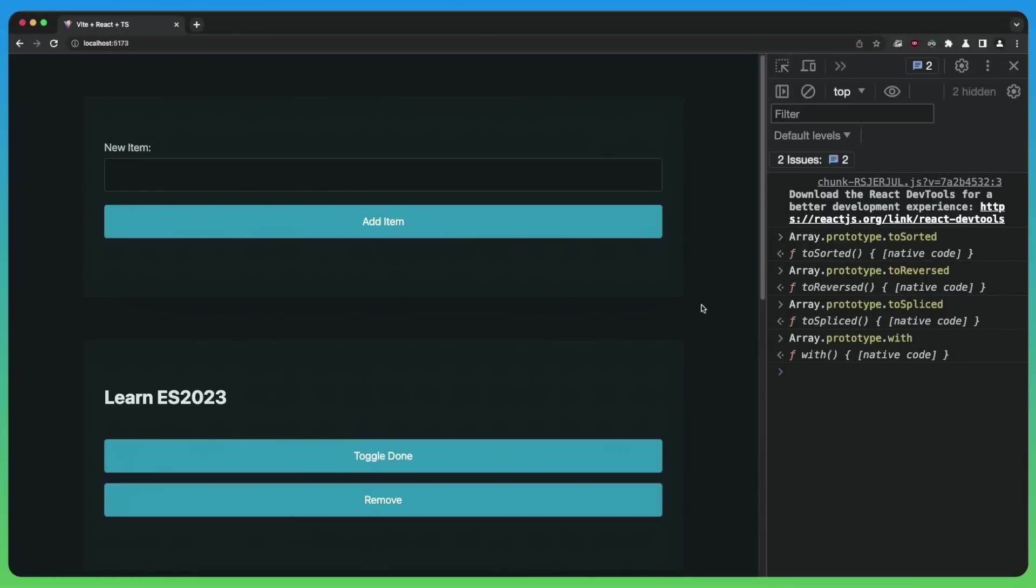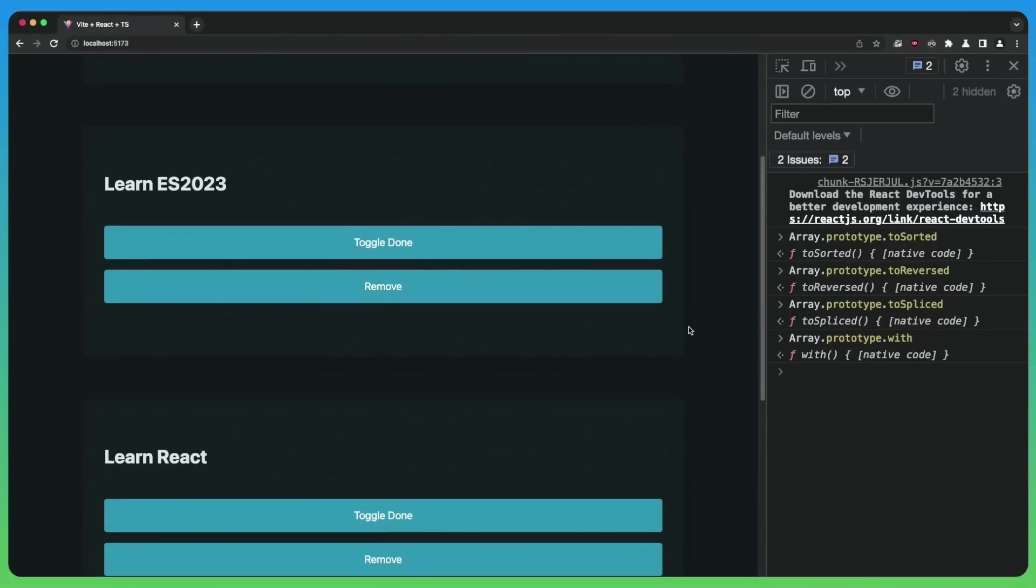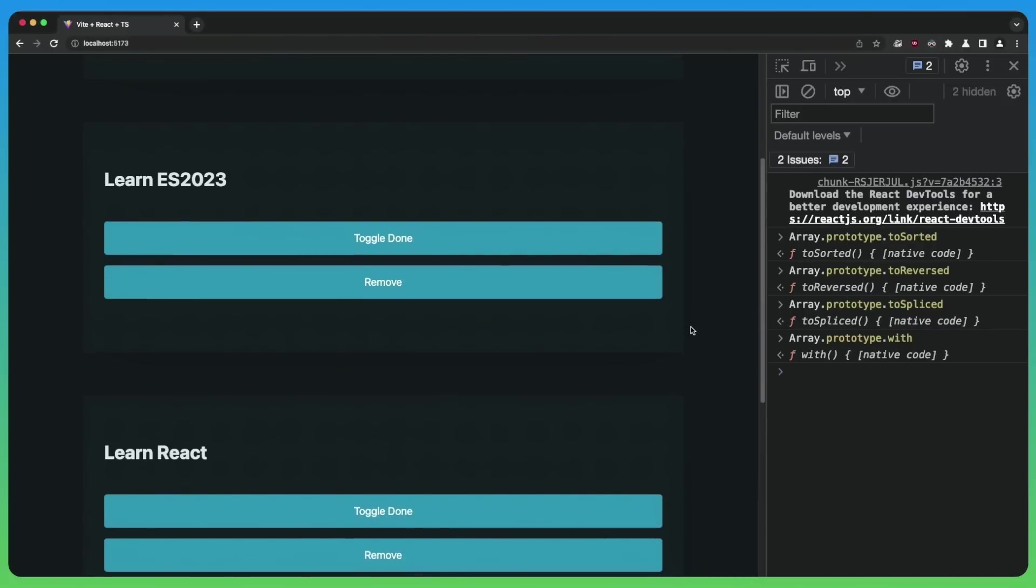If we look at the same thing in Chromium, those methods are supported directly. So core.js is smart enough to not overwrite them. You can see that if I log them here, it's all native code. Because inside of Chromium, those methods actually exist.